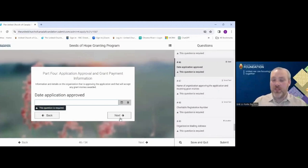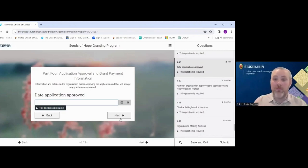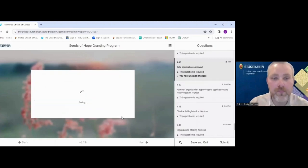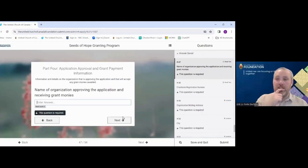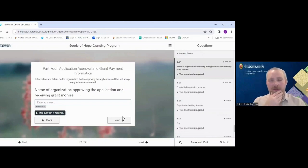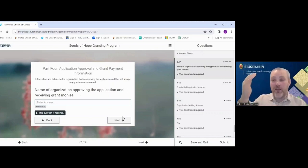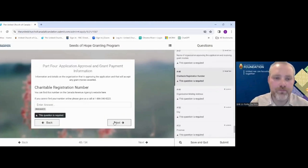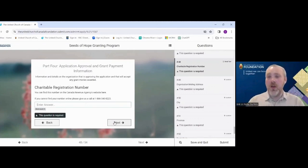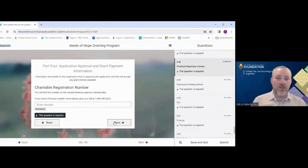You'll also enter what date the application was approved, the name of the approving organization — which may differ from the applicant if, for example, a non-registered charity is applying and getting their region to sign off on authority — and the charitable registration number of the signing authority. If you don't have that number or can't find it, let us know and we're happy to help you find it.